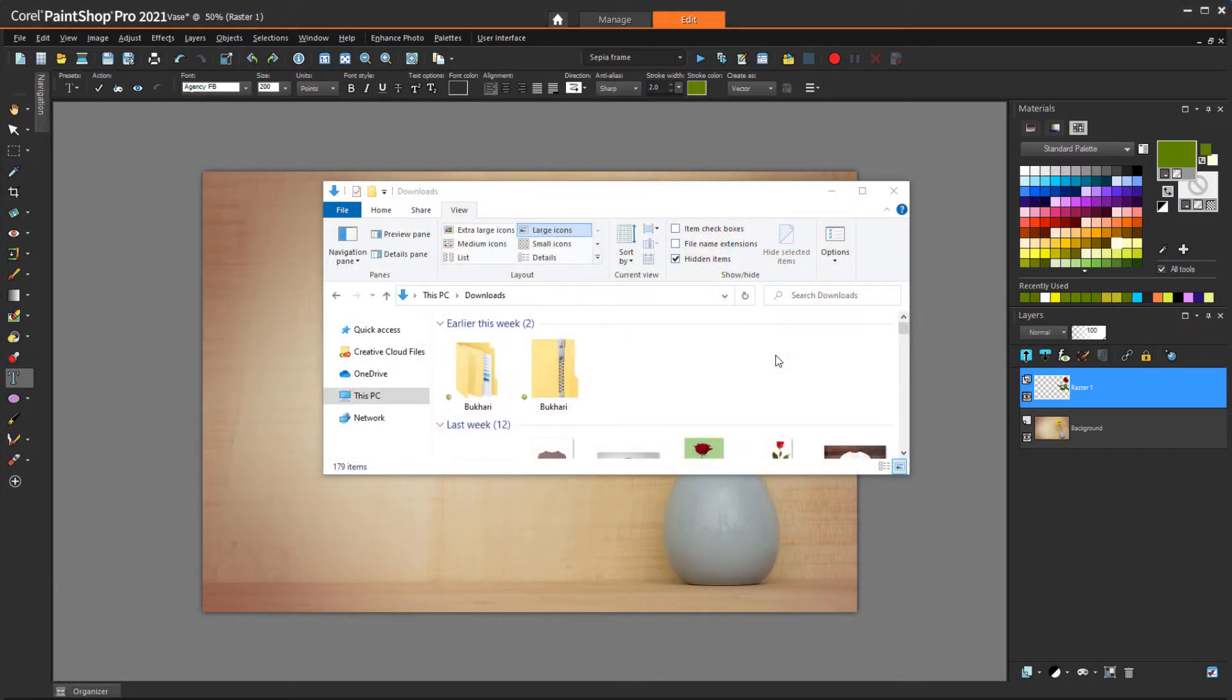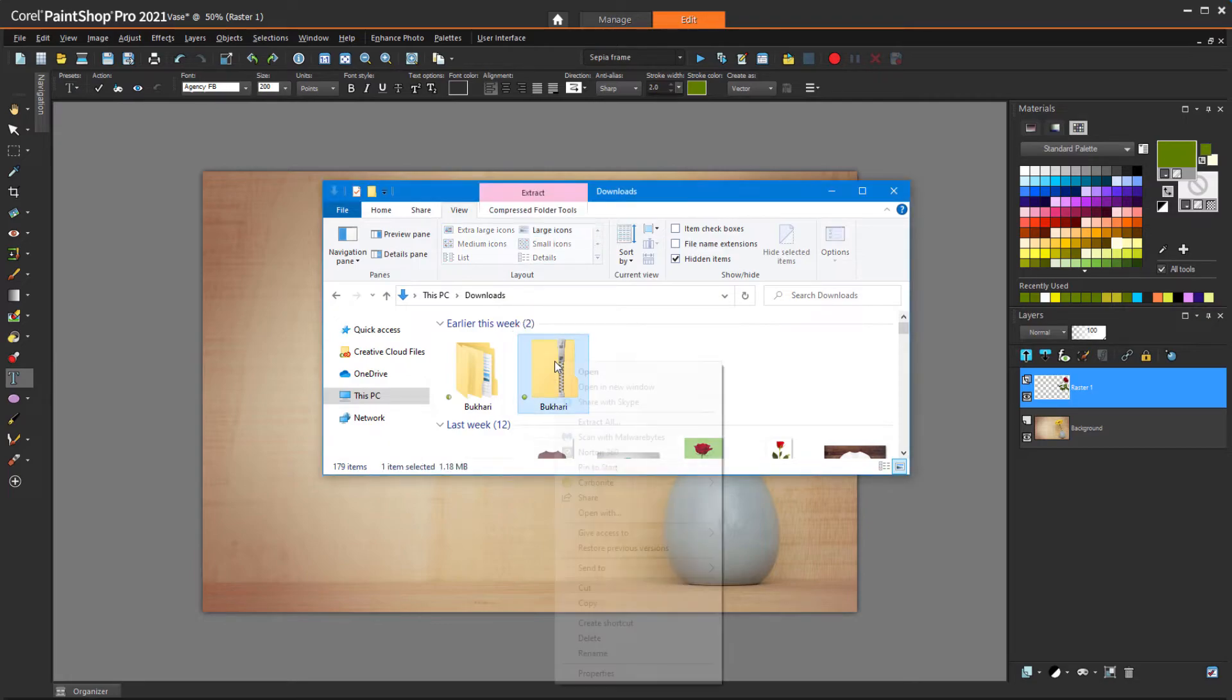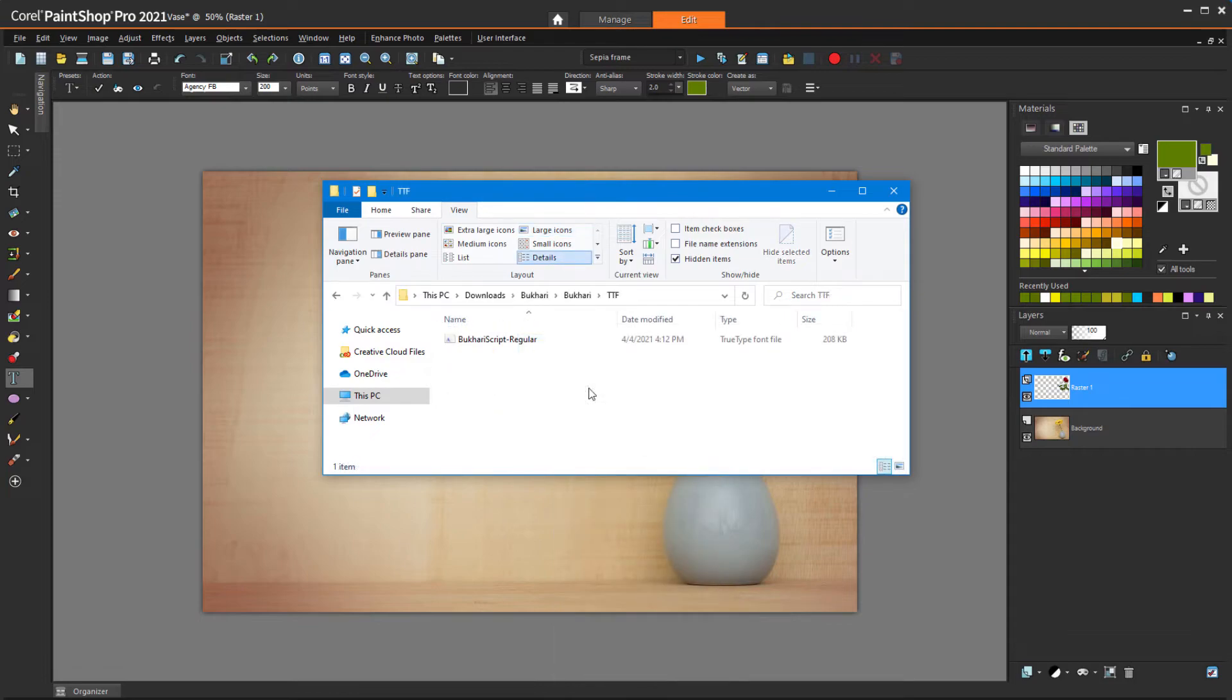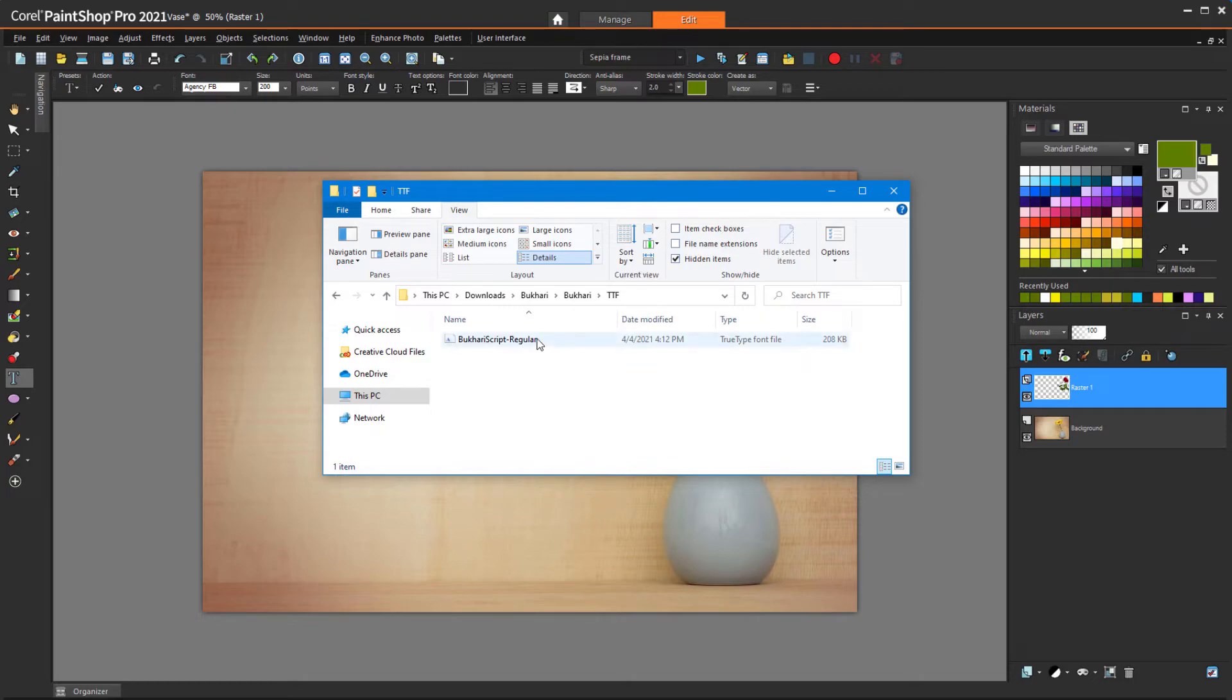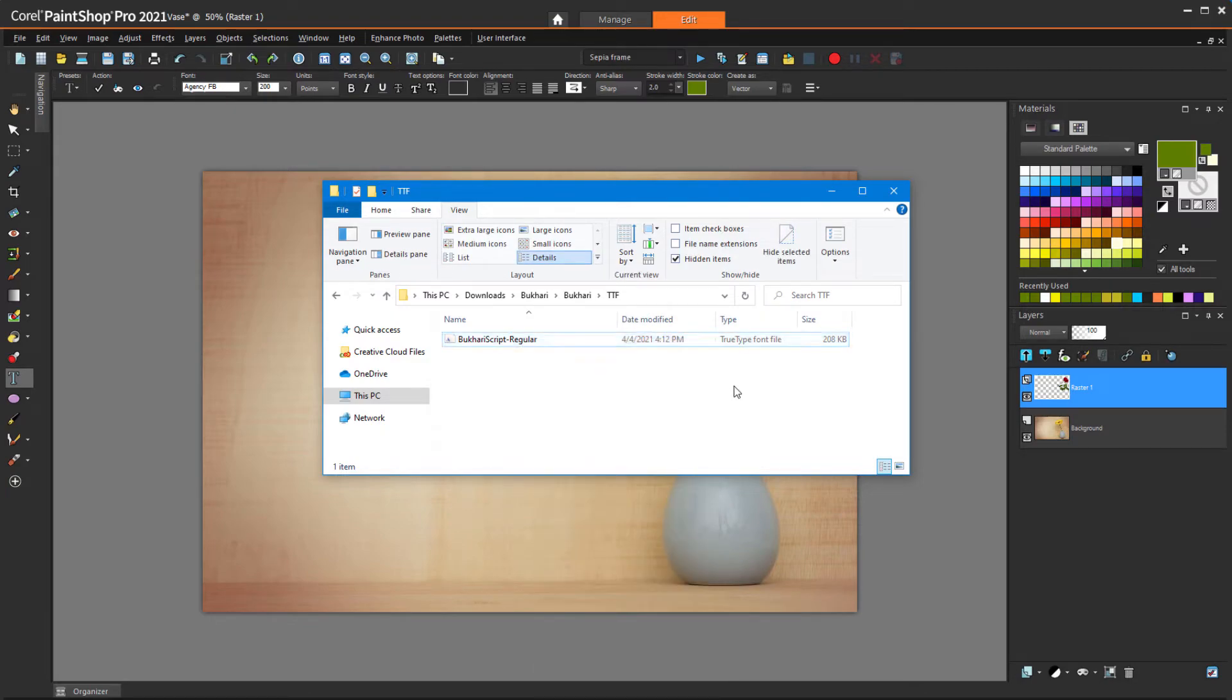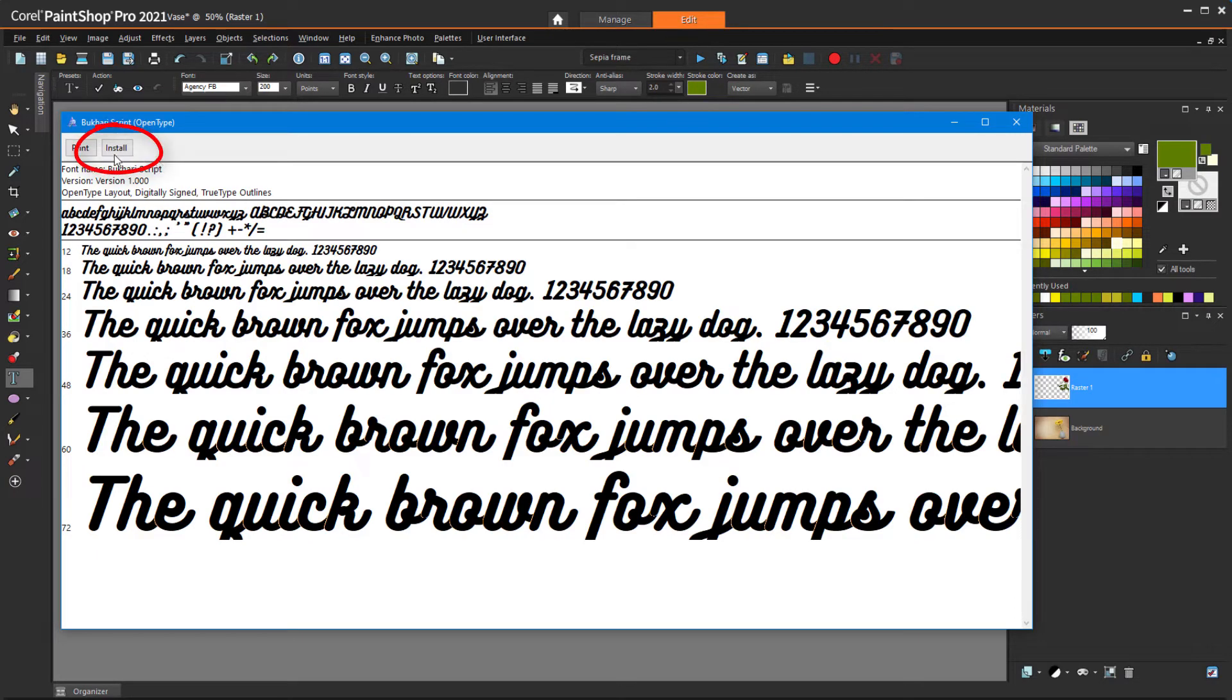Now, say I've gone to Font Fabric and downloaded a free font called Bukhari Script. With most font sites, the download is a zip file, which you need to right-click and choose Extract All. In this example, I've extracted and drilled down to the TrueType font folder. I can right-click on the font file and choose Install, or I can double-click the font file to display a few lines in the font. Note, this window has an Install button.